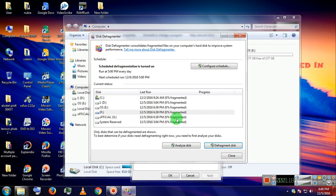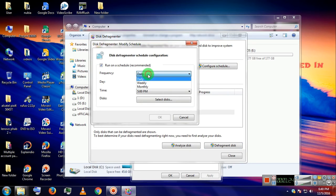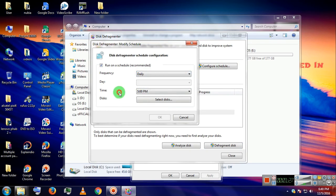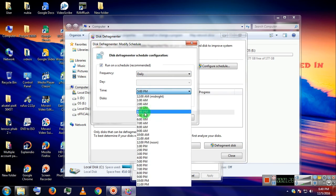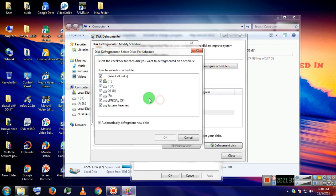You can also configure schedule for defragmentation of the drives. You can do this on a daily basis, weekly basis, and monthly basis. You can also set the time and drive according to your needs.